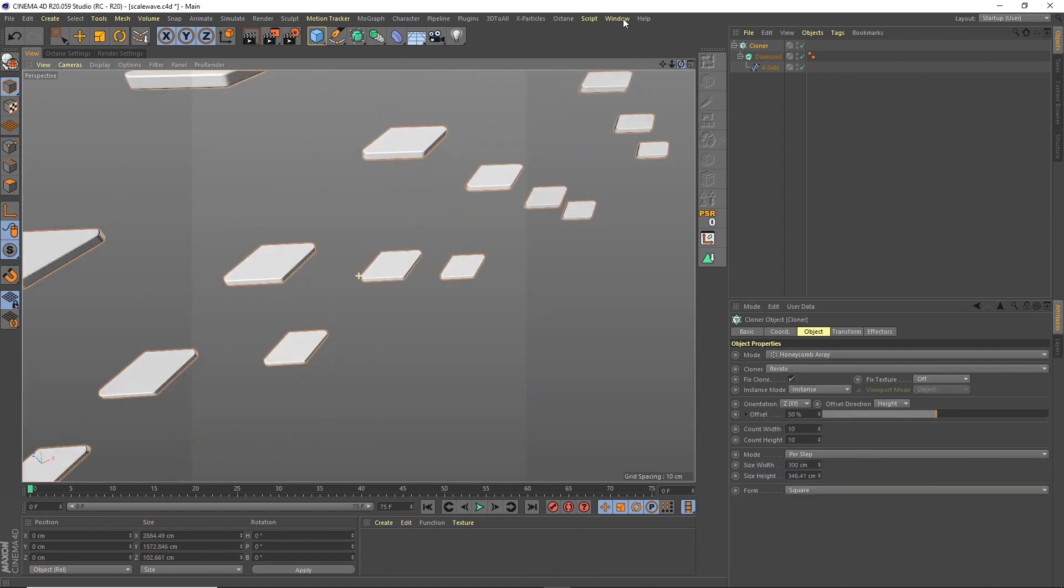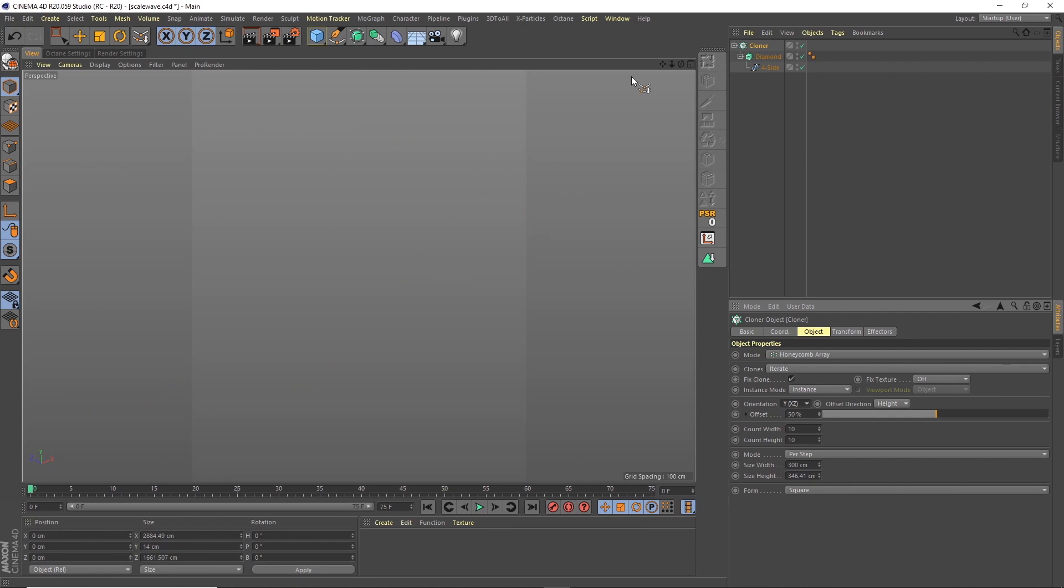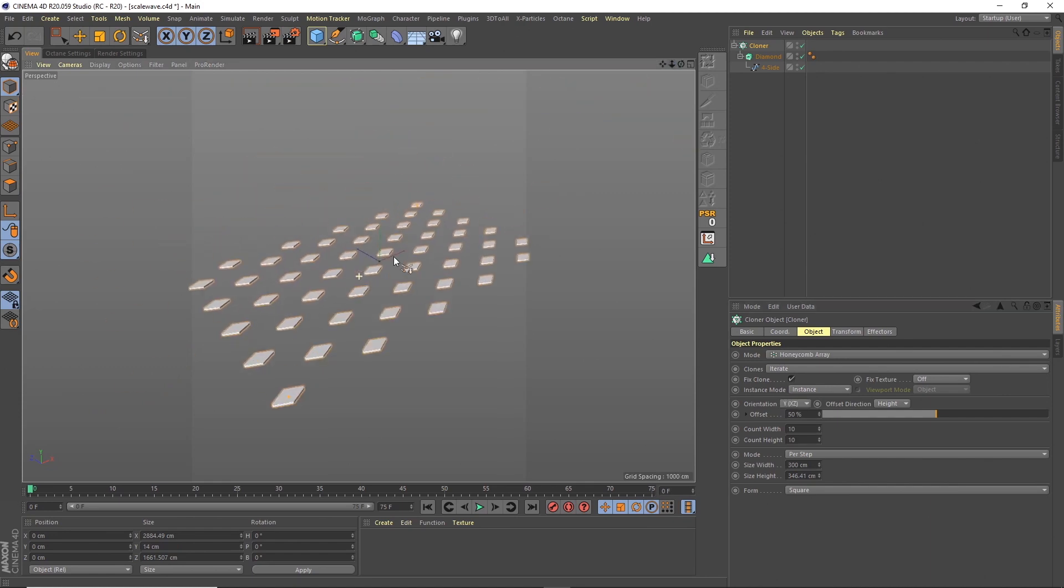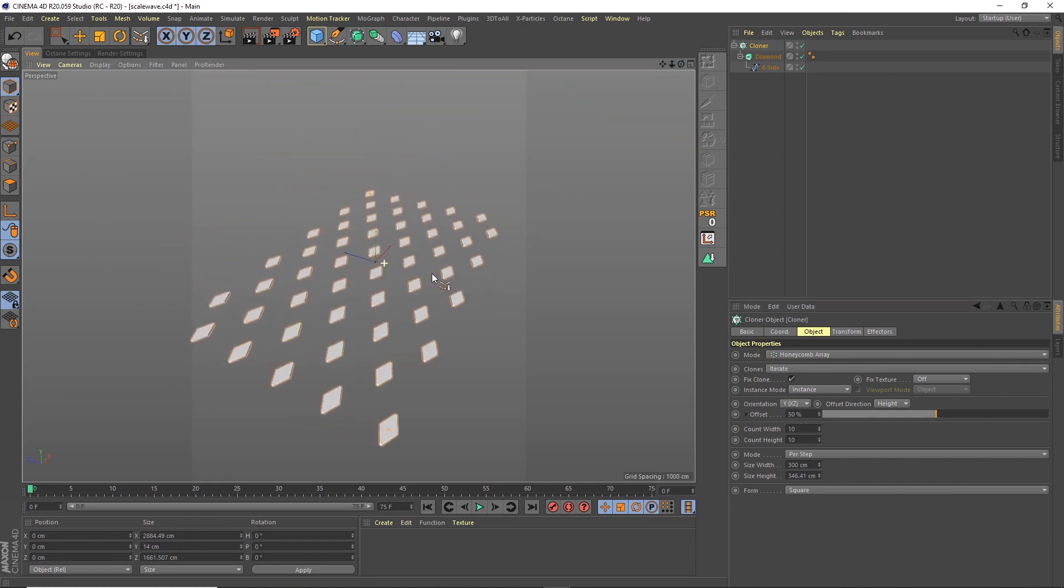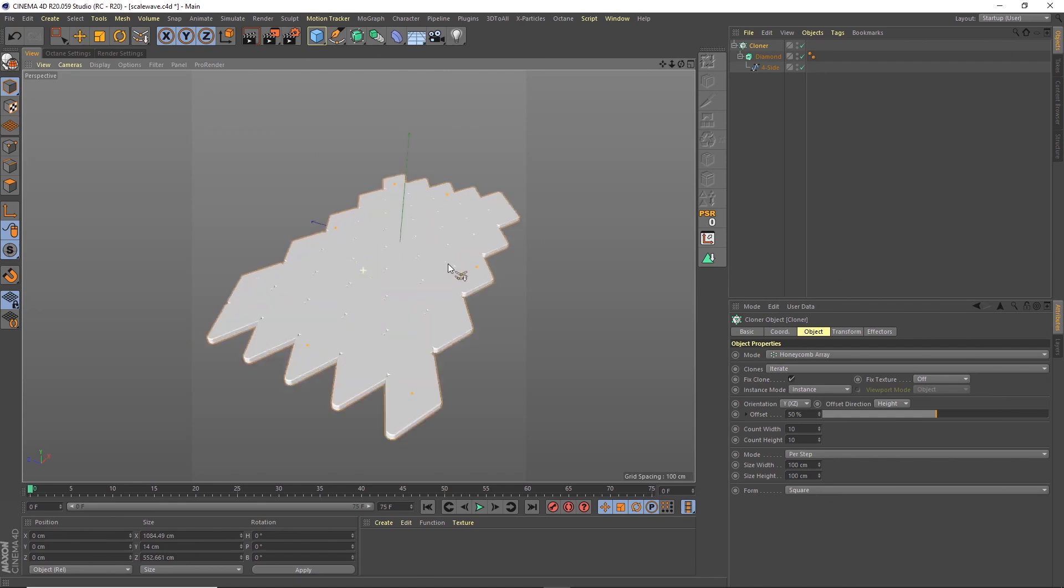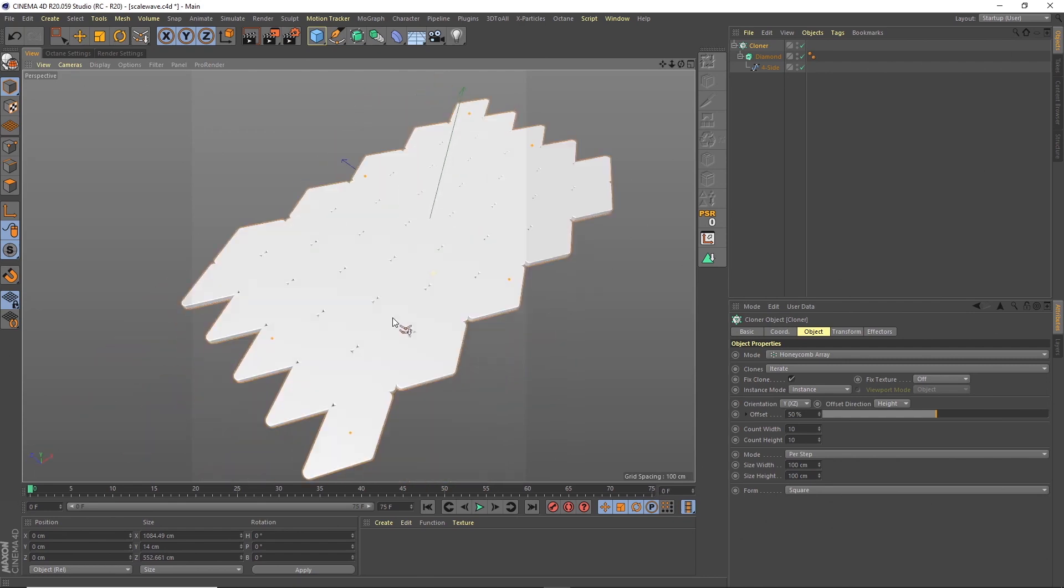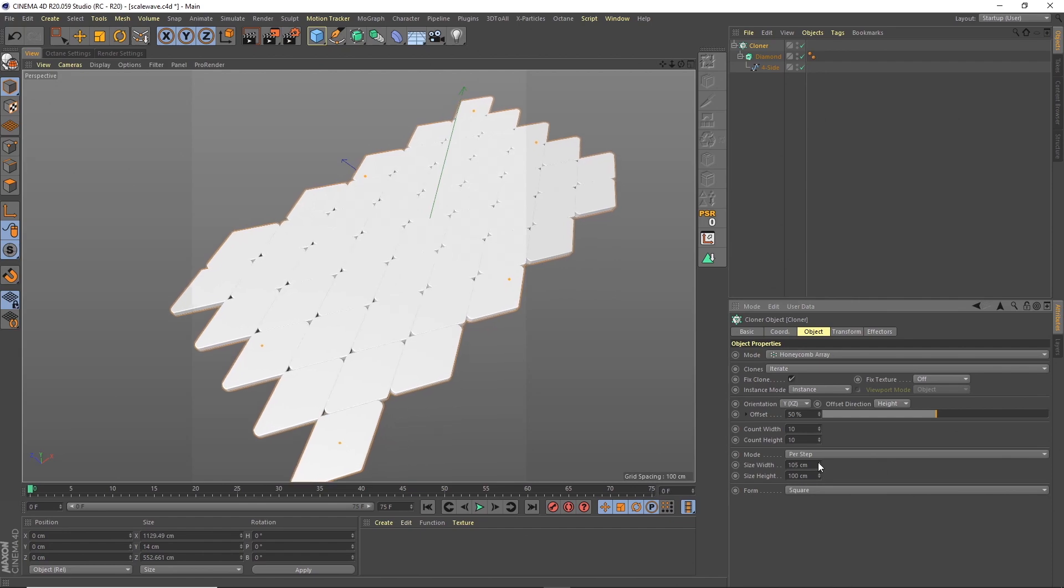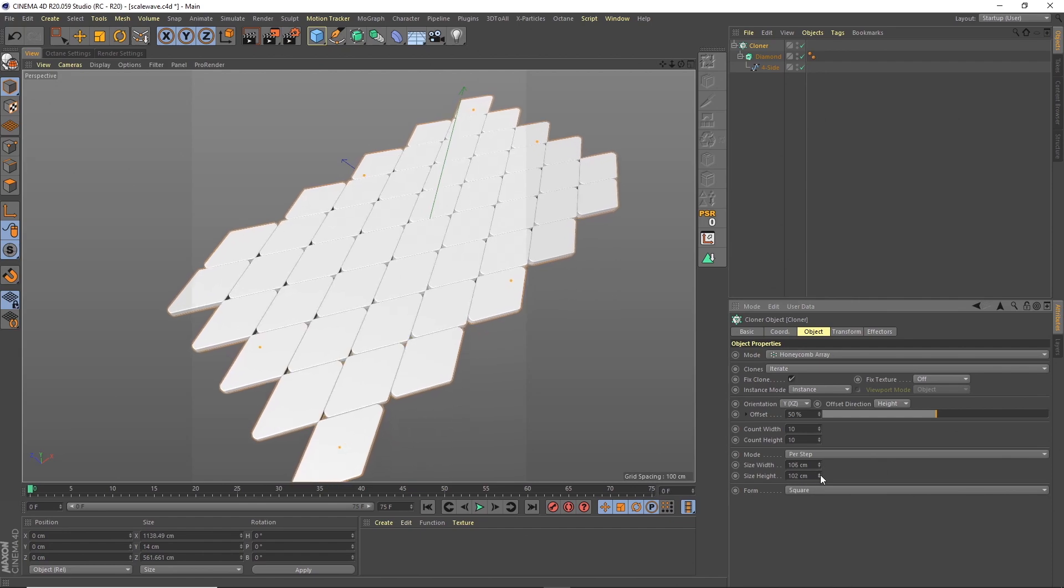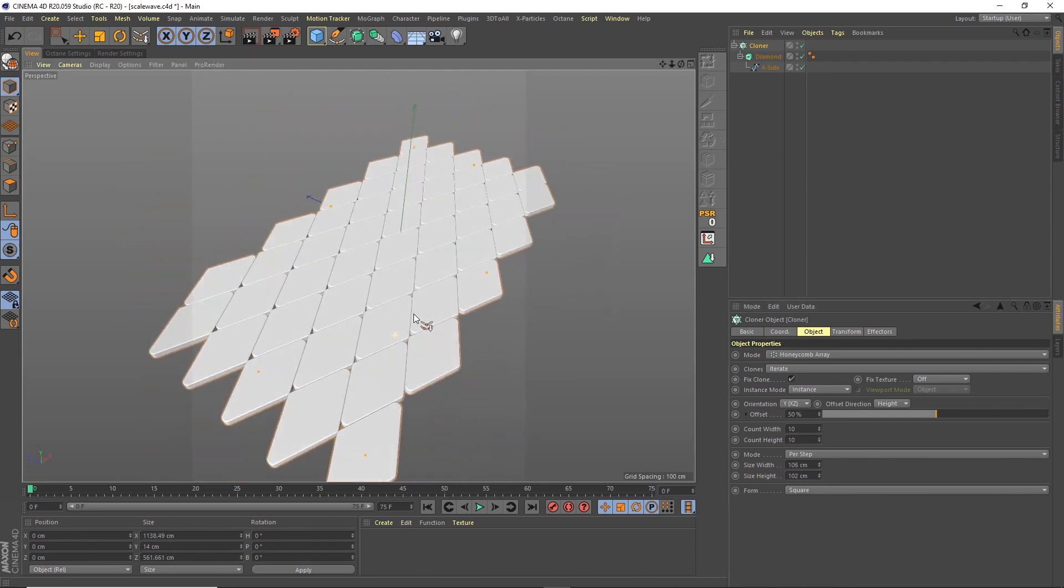That's through the wrong plane at the moment. We want that through the XZ plane again. So now we've got them all sitting on a plane and then we can change the size, width and height. So now we've got this panel and we can just up this a little bit, spread these out. And then we've got a nice selection there.